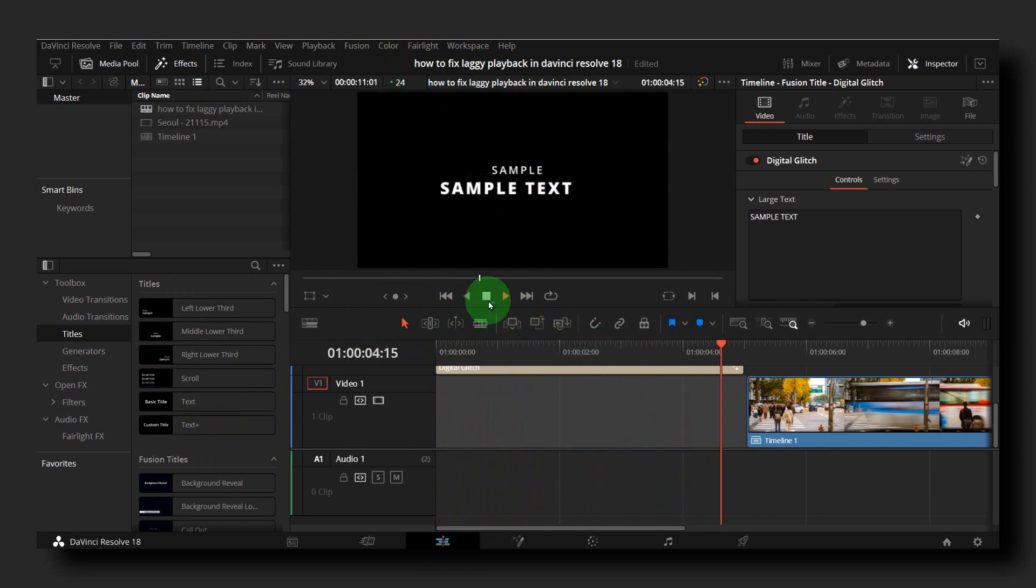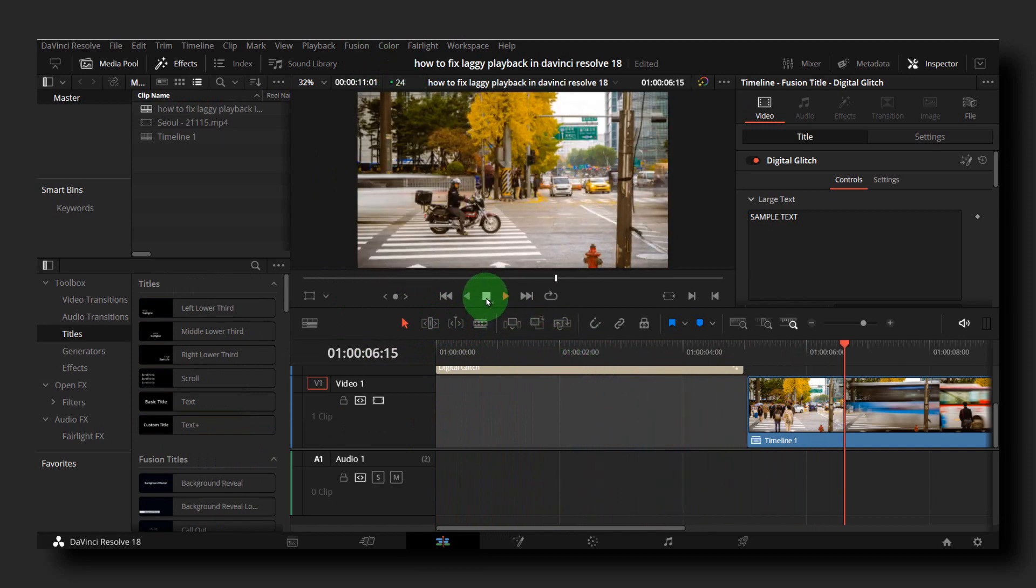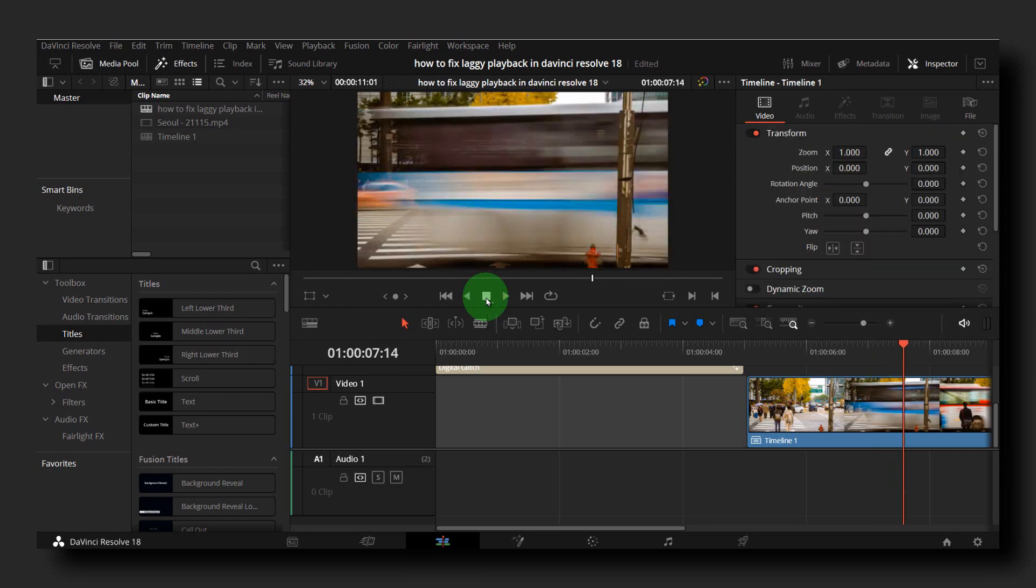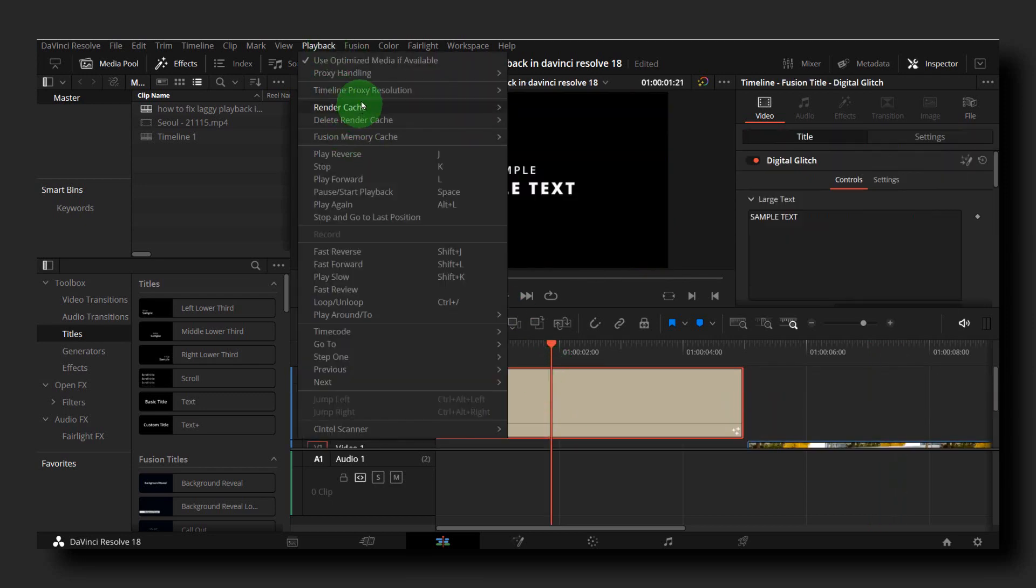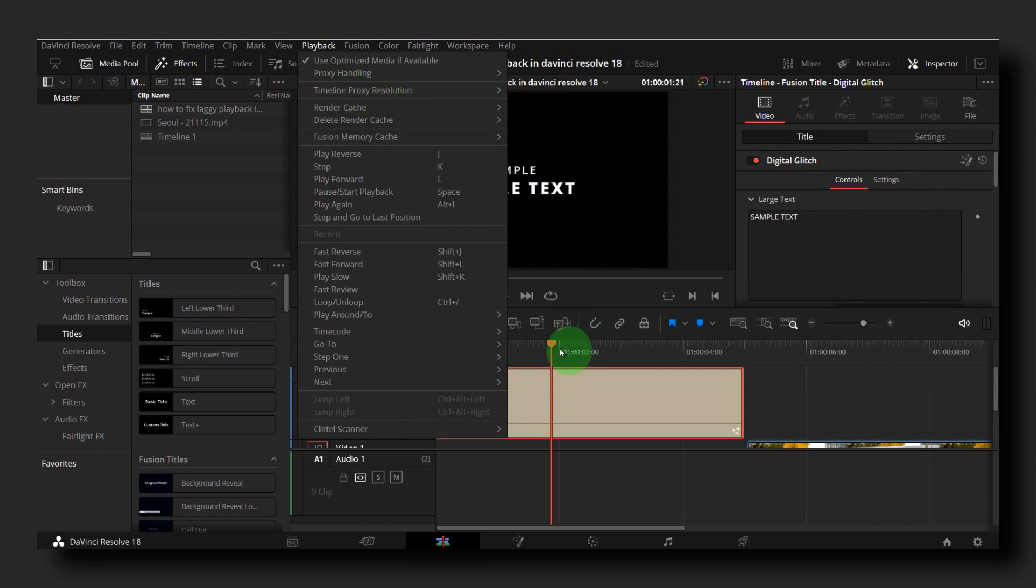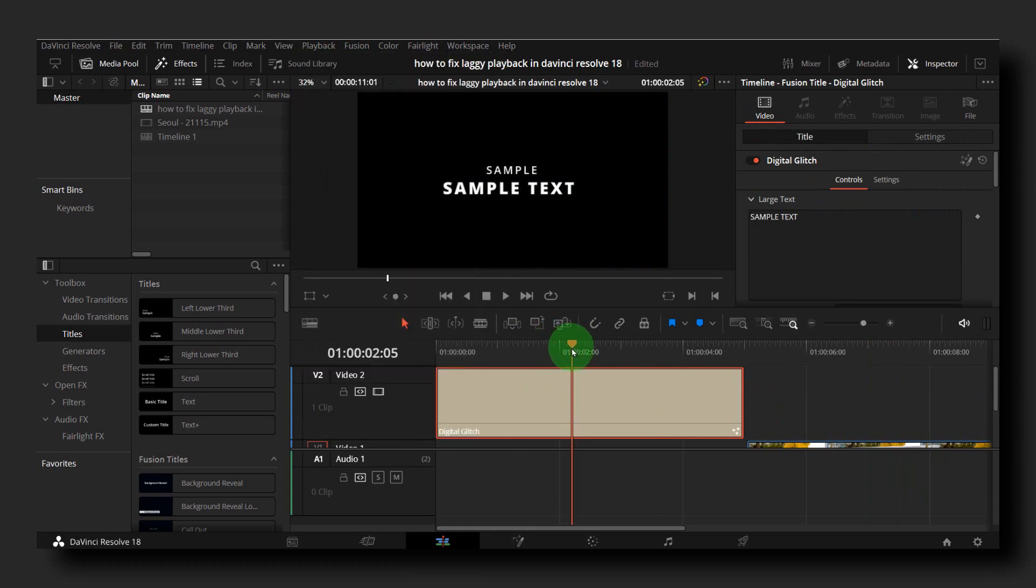But if I remove the apps, if I exit from all the apps, then the playback won't be that laggy anymore. So make sure you don't have other apps running in the background.